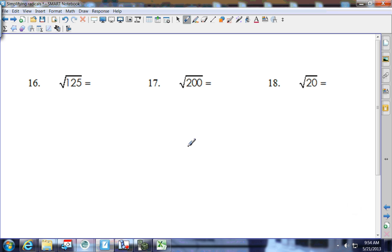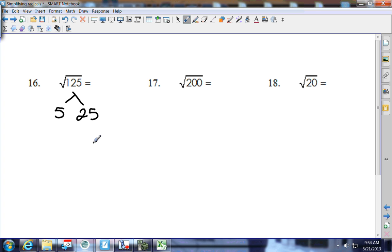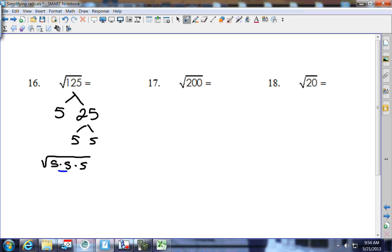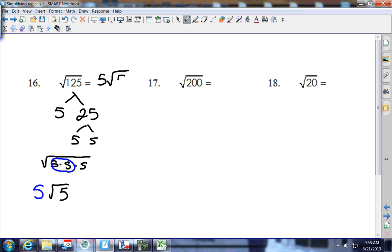Square root of 125: it ends in 5, so 5 divides into it. 125 divided by 5 is 25; 25 is 5 and 5 — that's a perfect square. Inside the house: 5 times 5 times 5. A pair of 5's gets to come out; one 5 is left inside. Answer is 5 square root of 5.